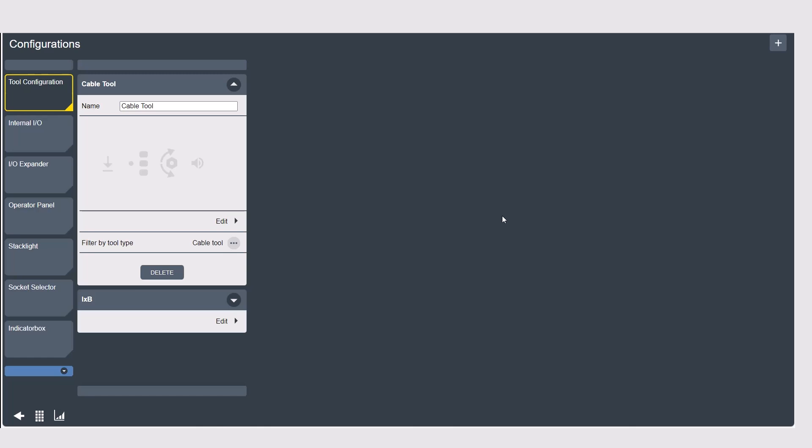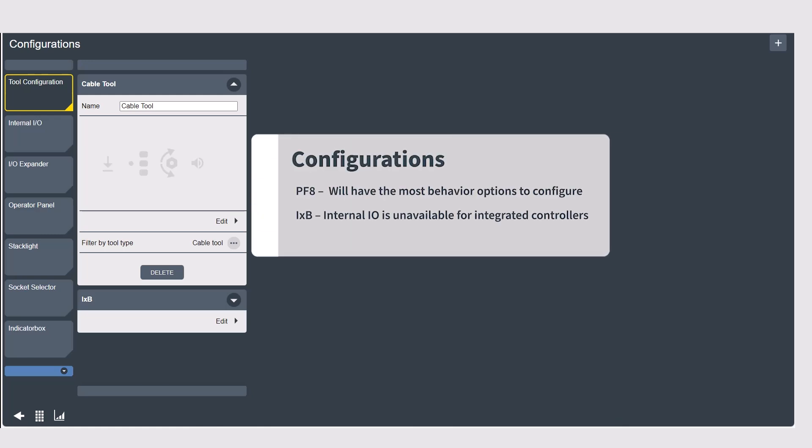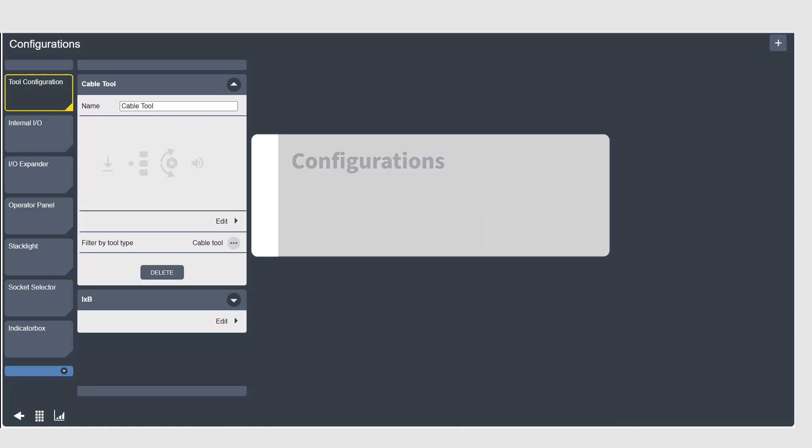Here you'll create a unique configuration of behavior you want from your accessory. The PF8 has the most options so you will see a long list but if you're running an iXB integrated controller for example you won't see internal IO since there isn't an internal IO available on the iXB tools.